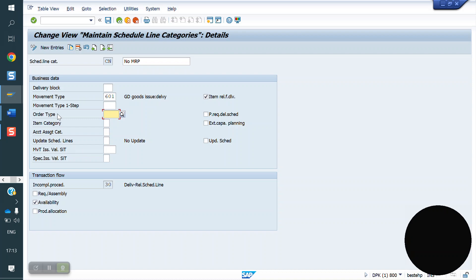In the next classes we are going to discuss third-party and IPO. In that session we will discuss about order type, item category, and what are the uses and purpose of those fields and how they work.